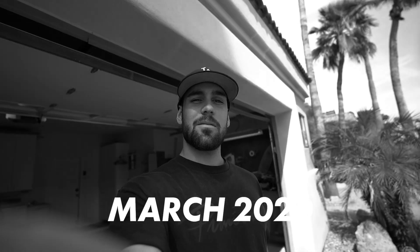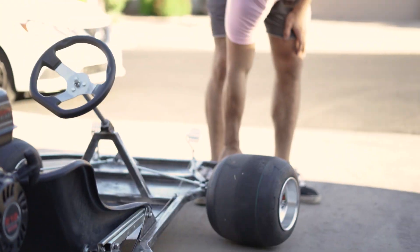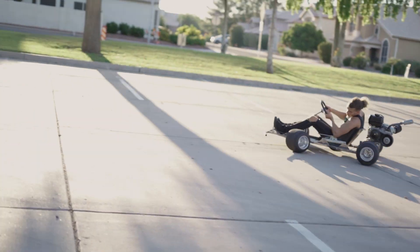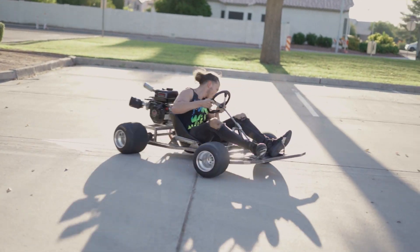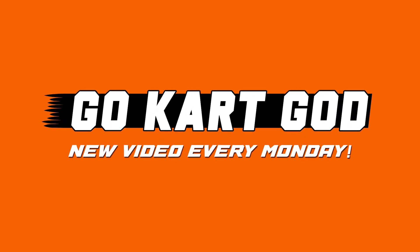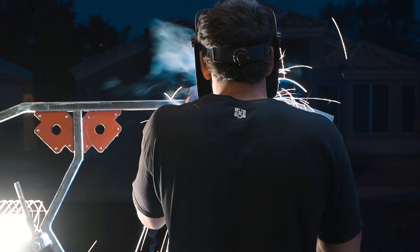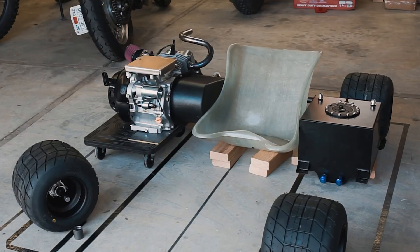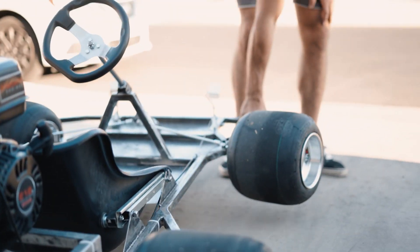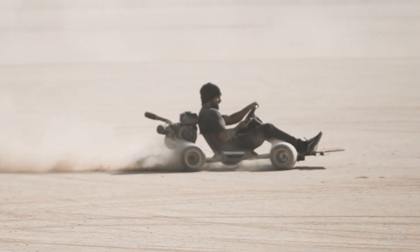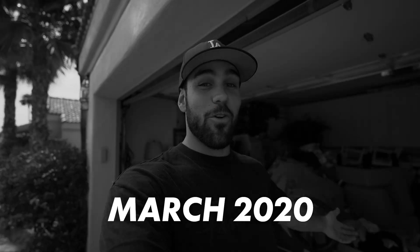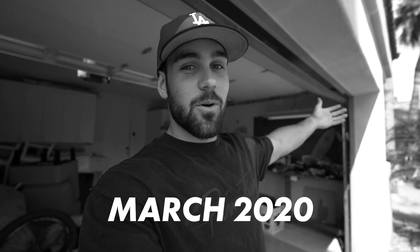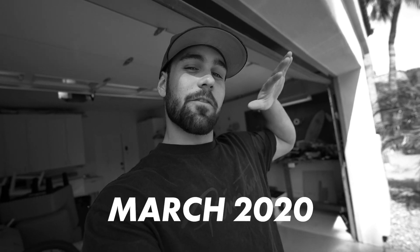Alright guys, so we're going to build a go-kart. I have no idea what I'm doing. I'm going to take you guys through the whole process.